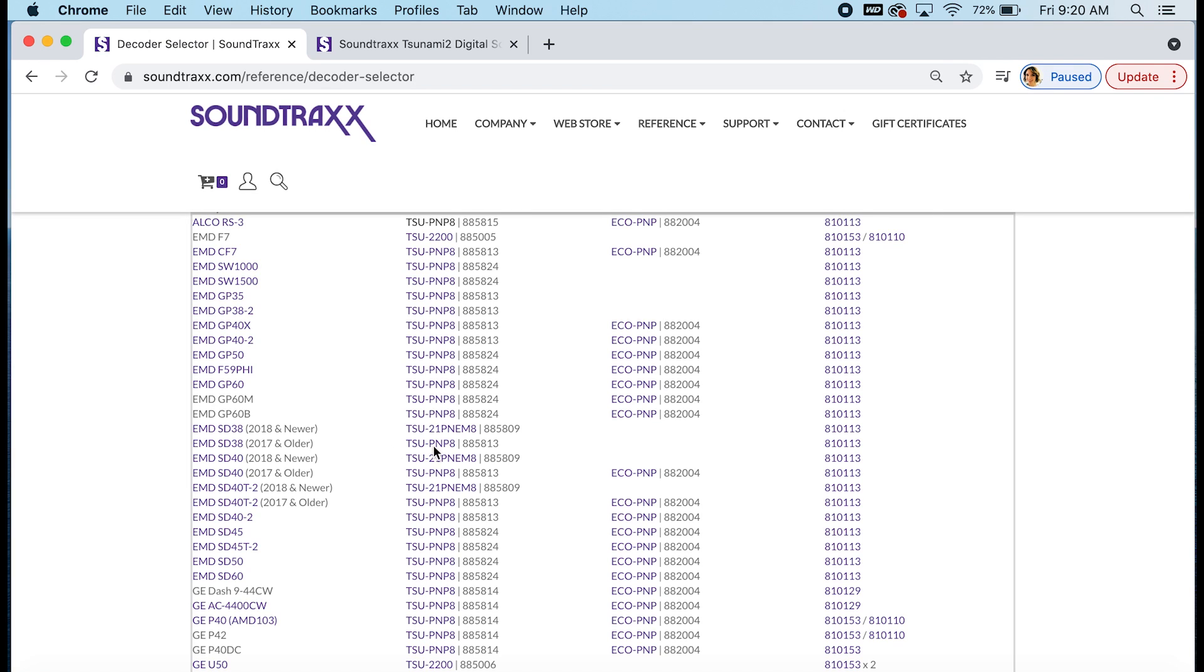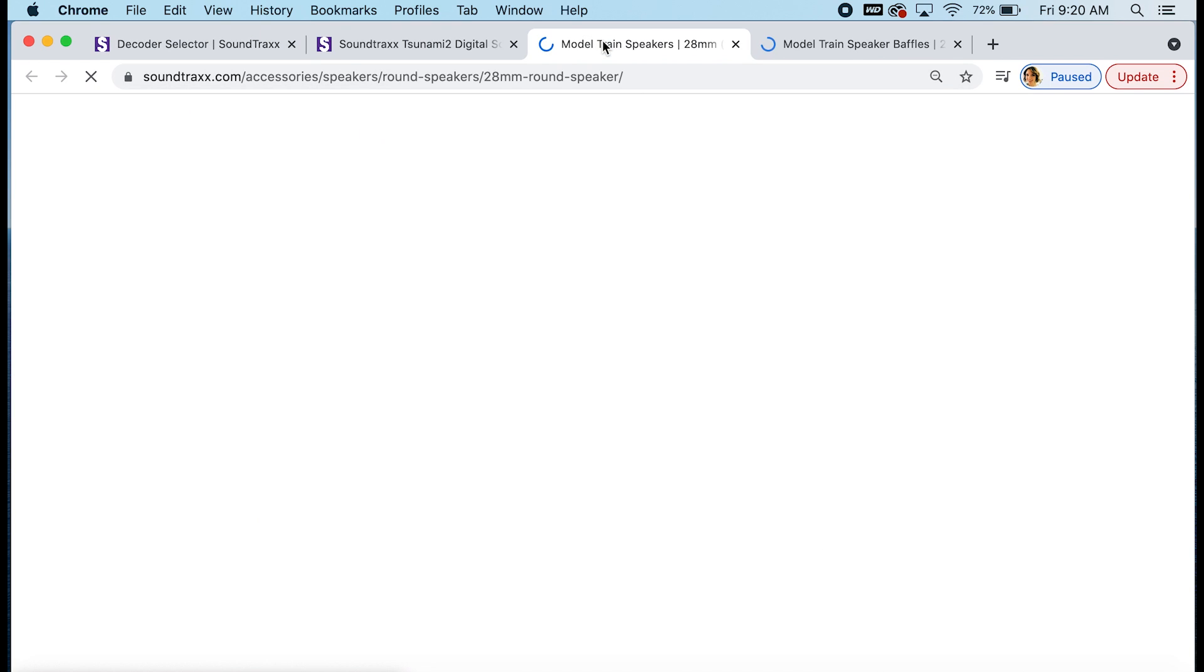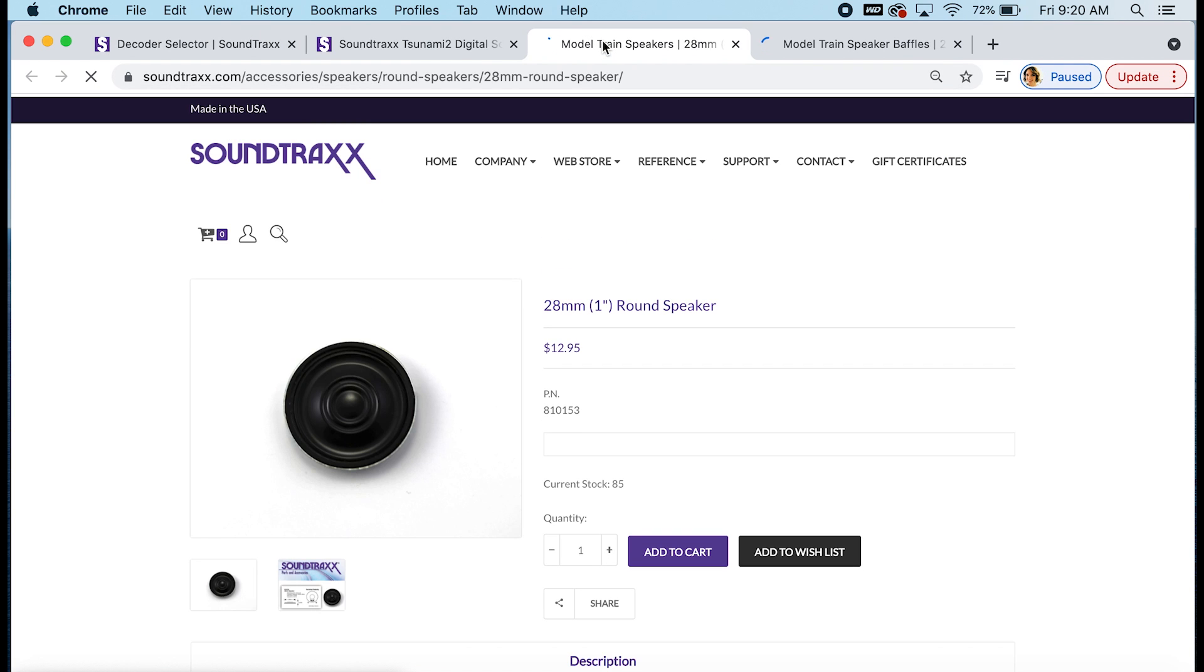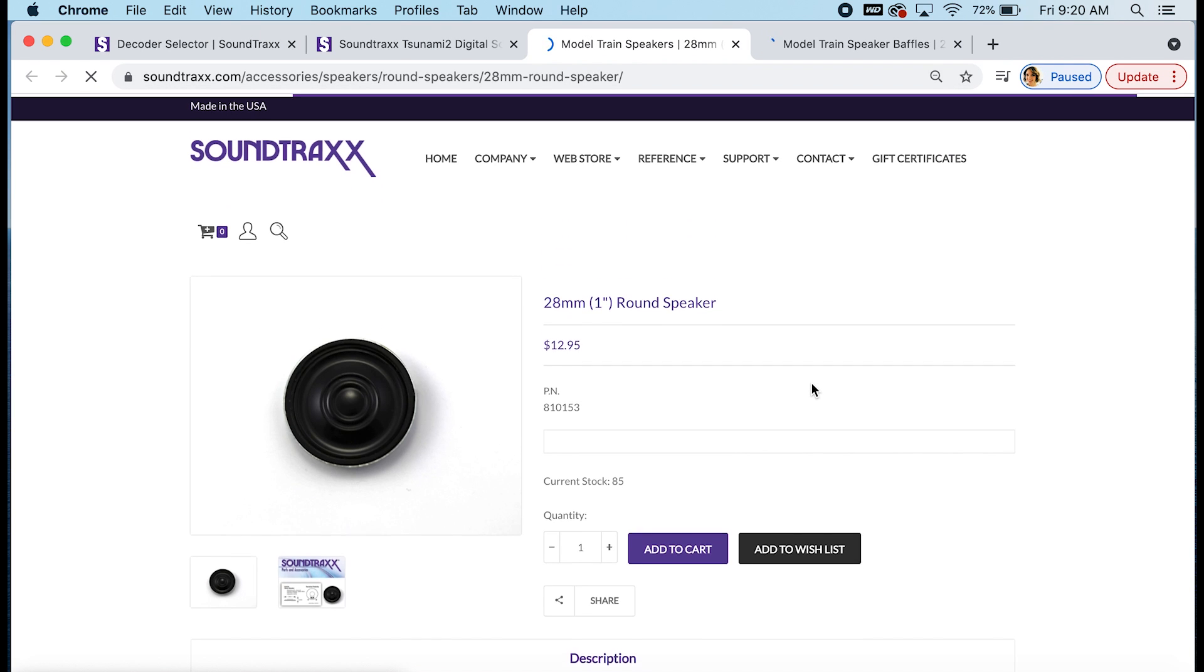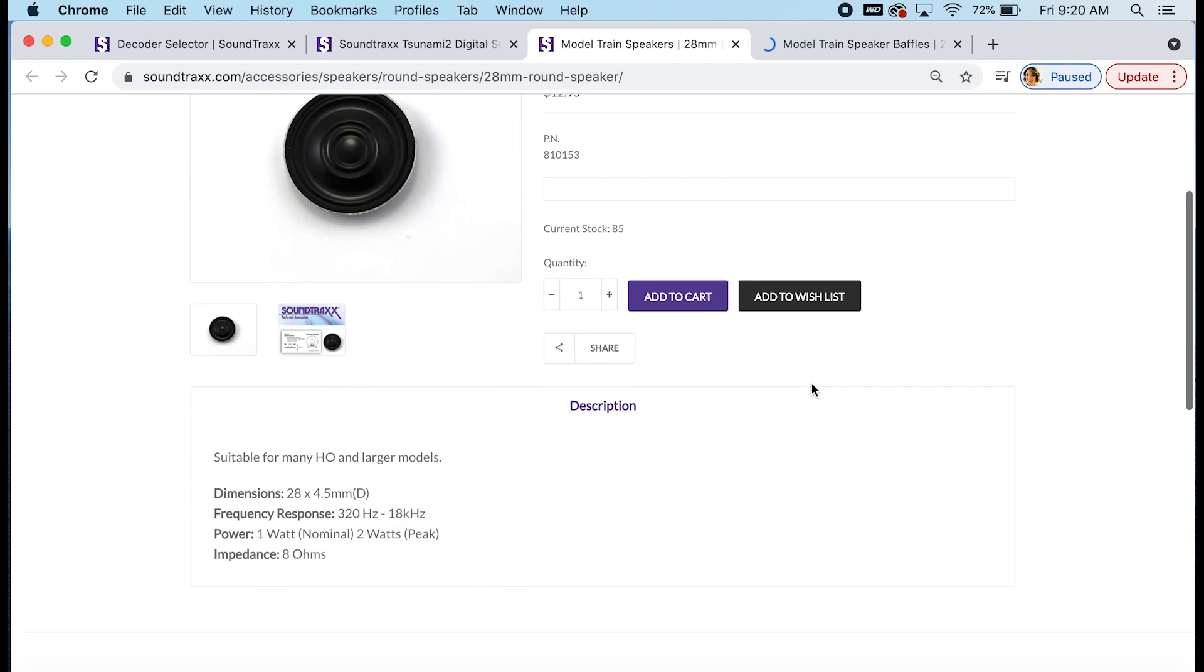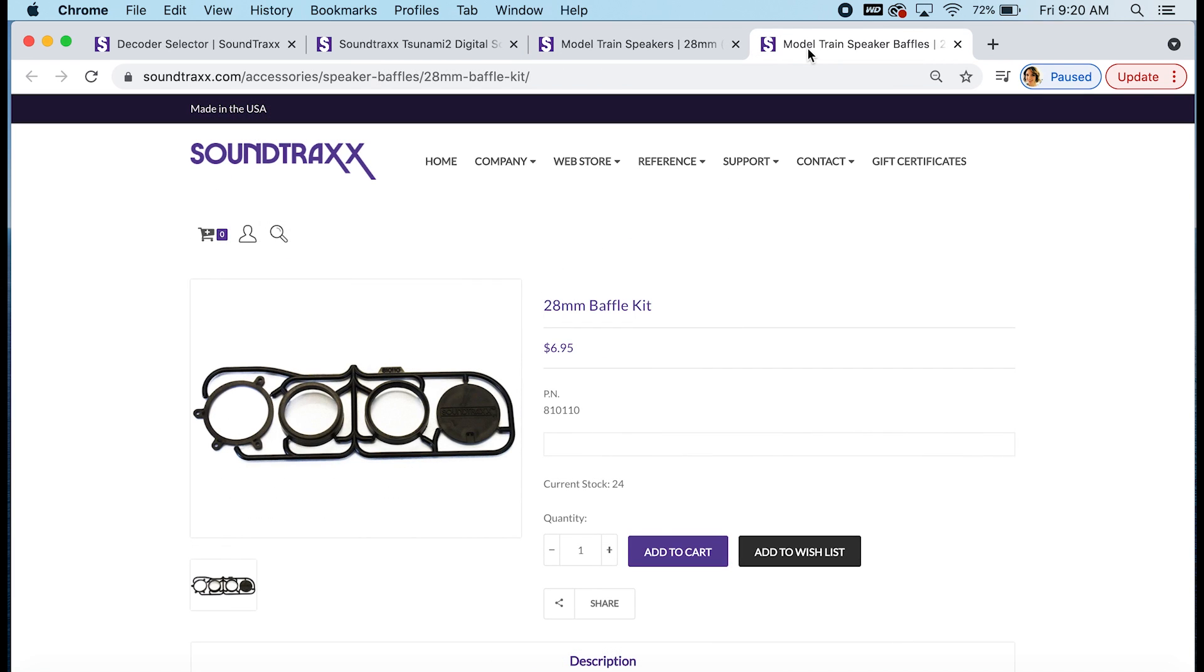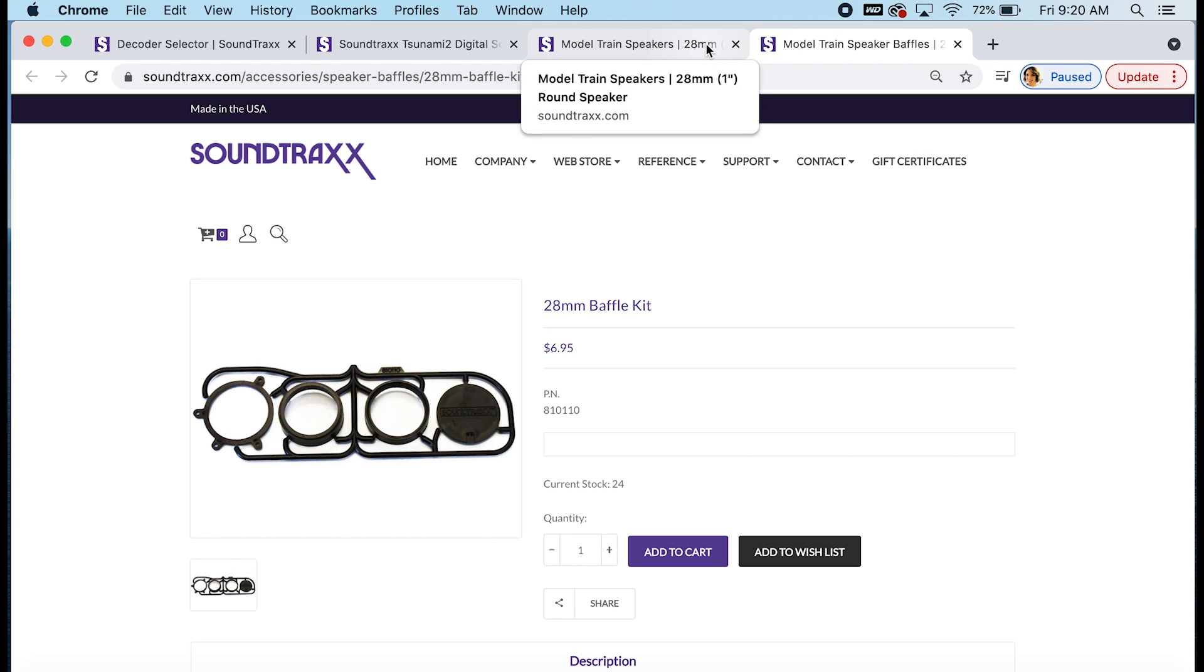As I mentioned before all of the decoders here in purple will link to their product pages and the same goes for the speakers and baffles. So you can click on the speaker and the baffle and it will take you to those product pages as well so you can see the specifications of the speaker and the size to make sure it is what you want for your model. And then we have a baffle kit that goes with some of our round speakers. We don't have baffle kits for our oval speakers because it's very easy to make a baffle for those with some sheets of styrene.